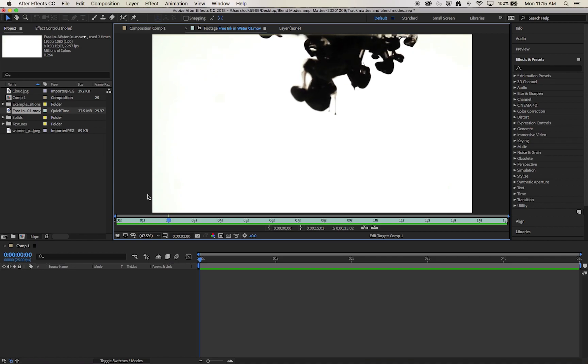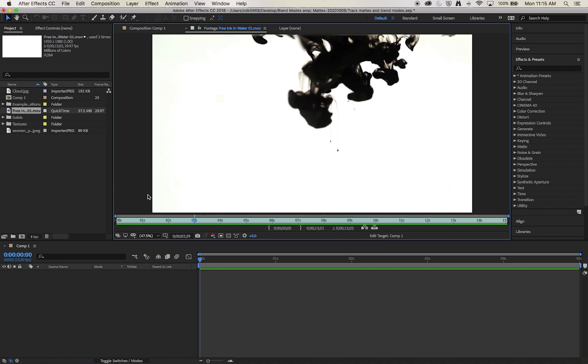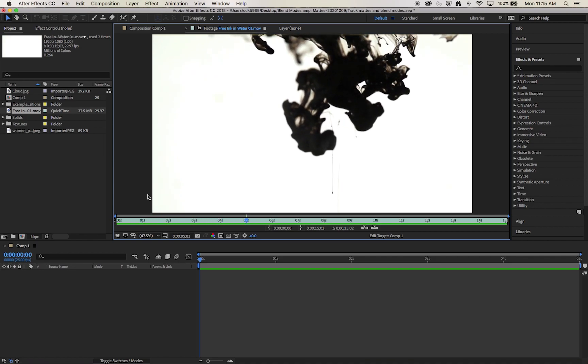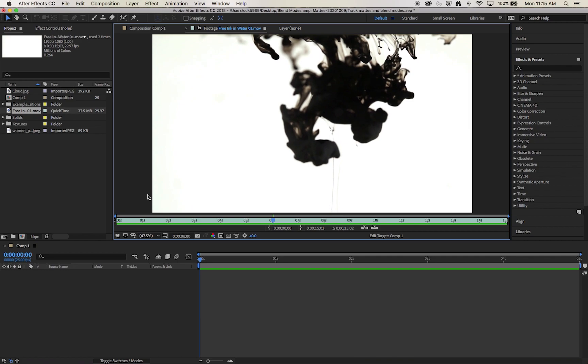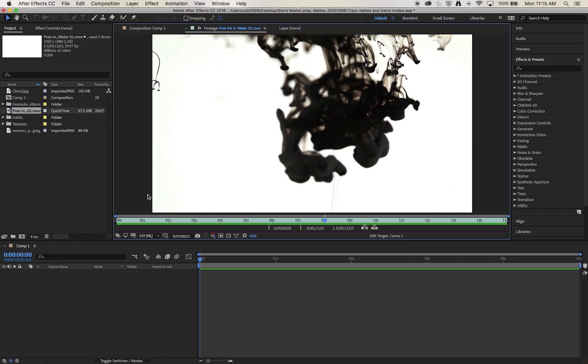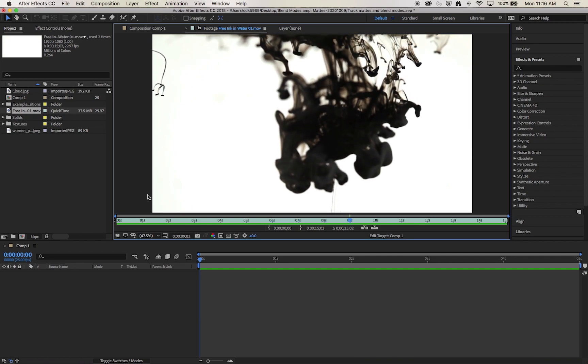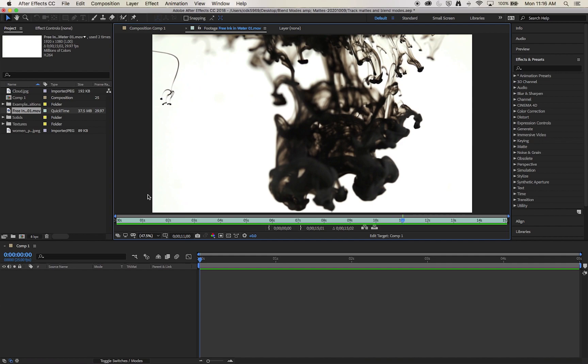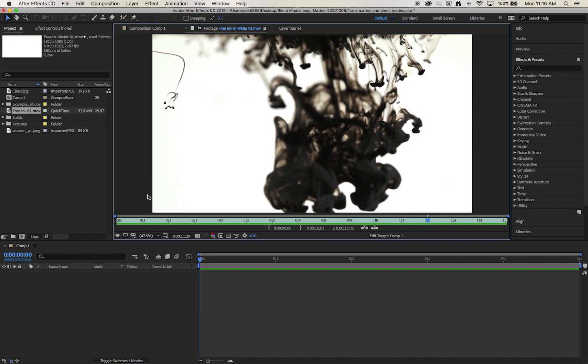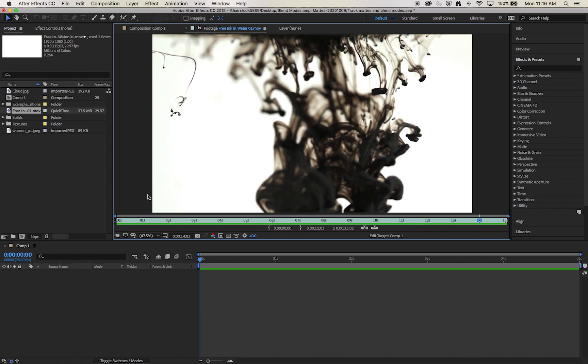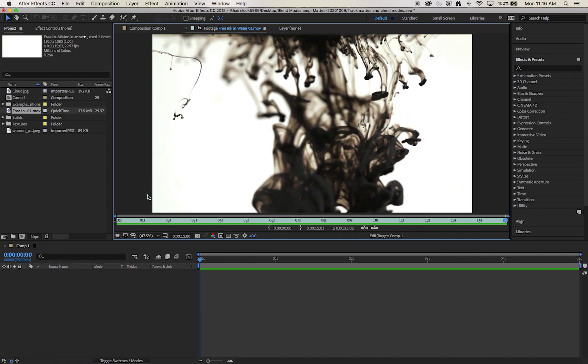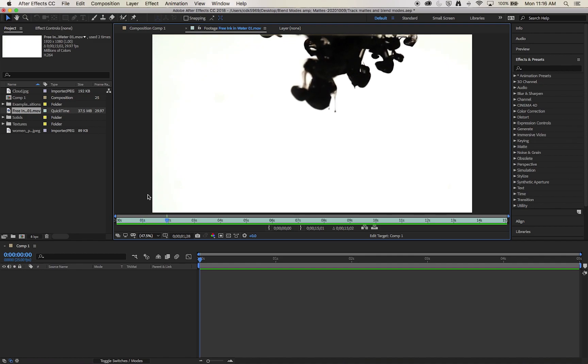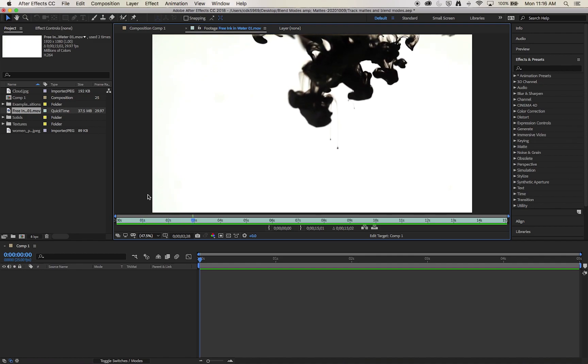So this clip we have black ink diffusing into water with a bright white background. This is a pretty good starting point however as you can see there are grey areas within it, and we can do some things to boost that contrast and clear up that white to create a really solid track matte.